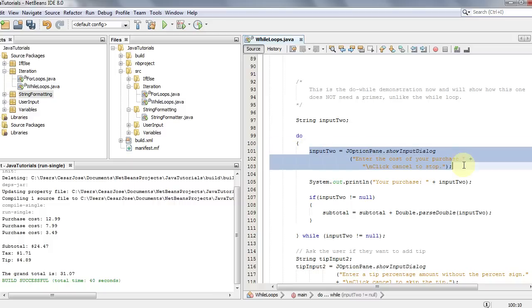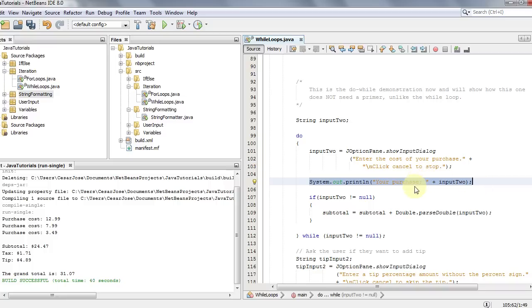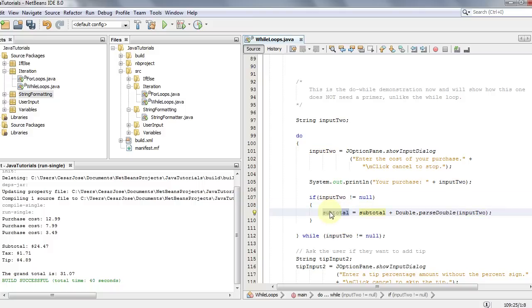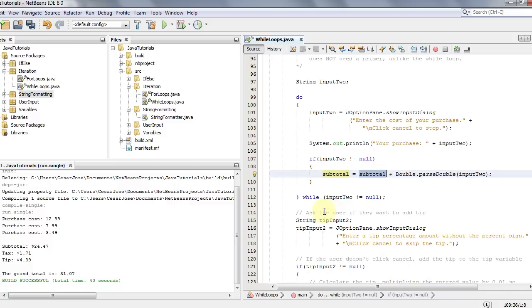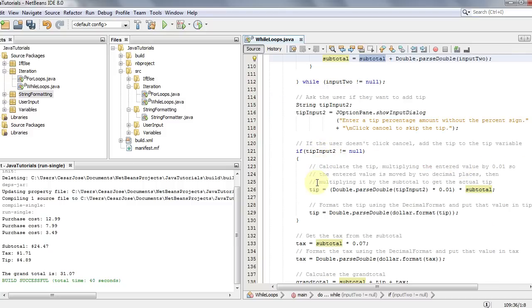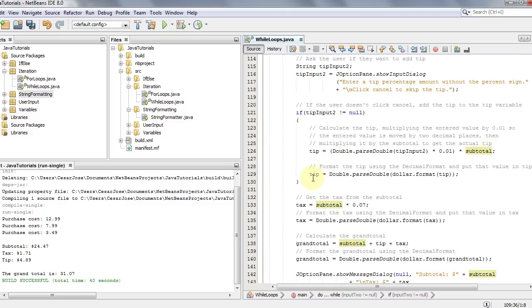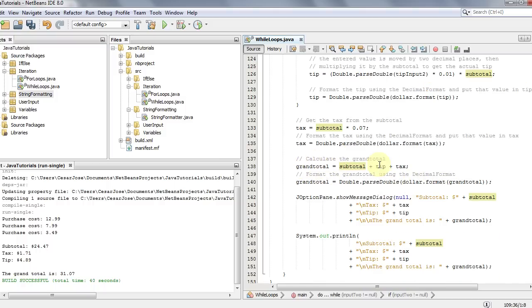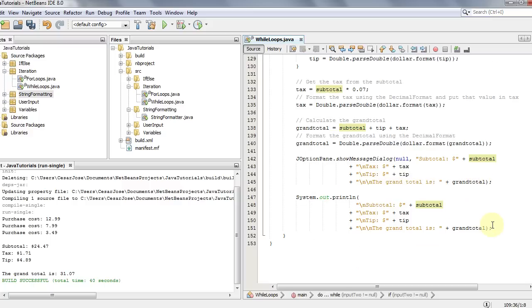We have a String input2 for the second input. Once it enters the braces it asks the user for the cost of the purchase without needing a primer. It prints whatever they entered and then tests if it's not null. Since this is a double it can't contain a null value, so if it's not null it parses the value as a double and adds it to the subtotal. After that, the tip and tax logic is the same as before.